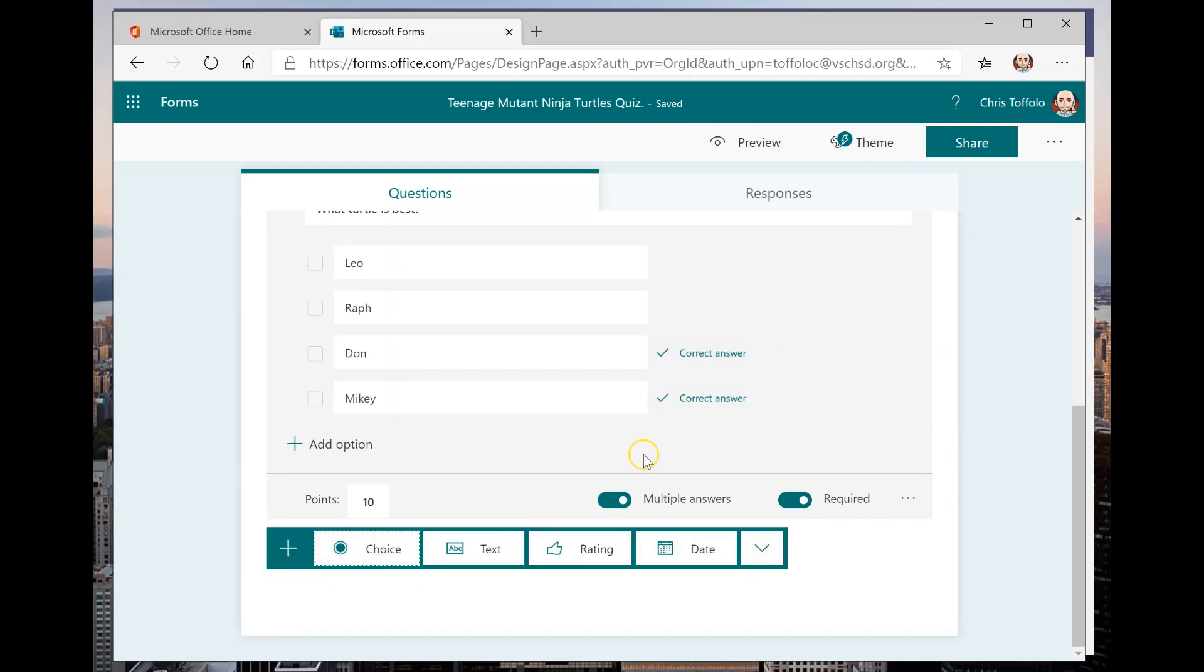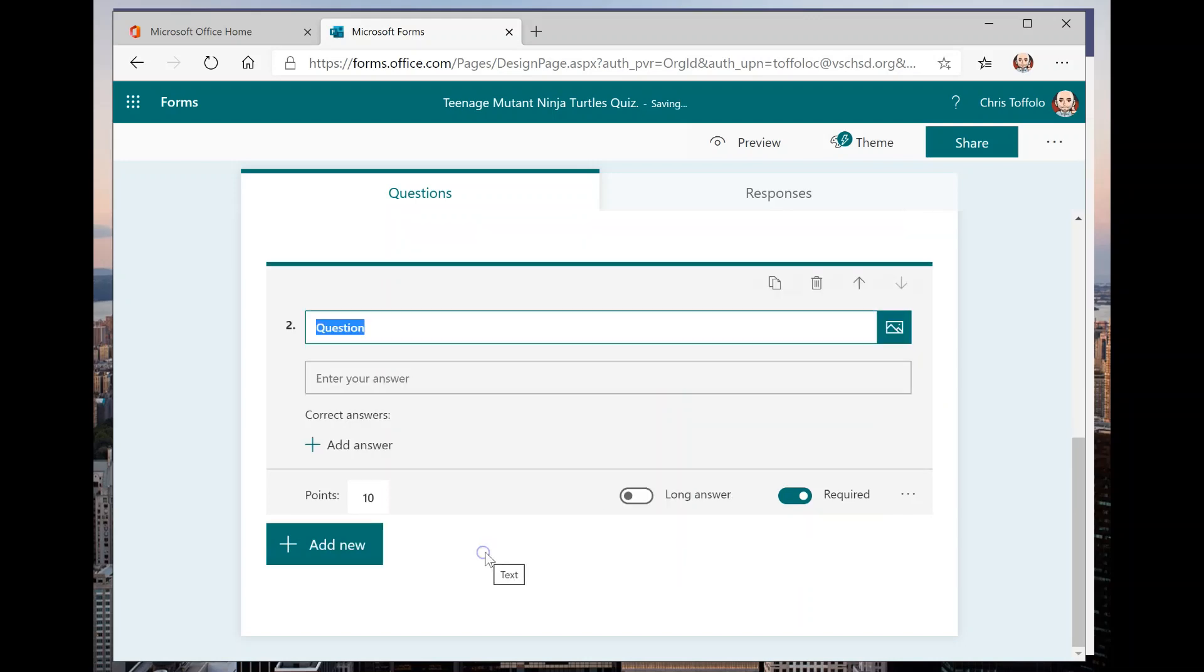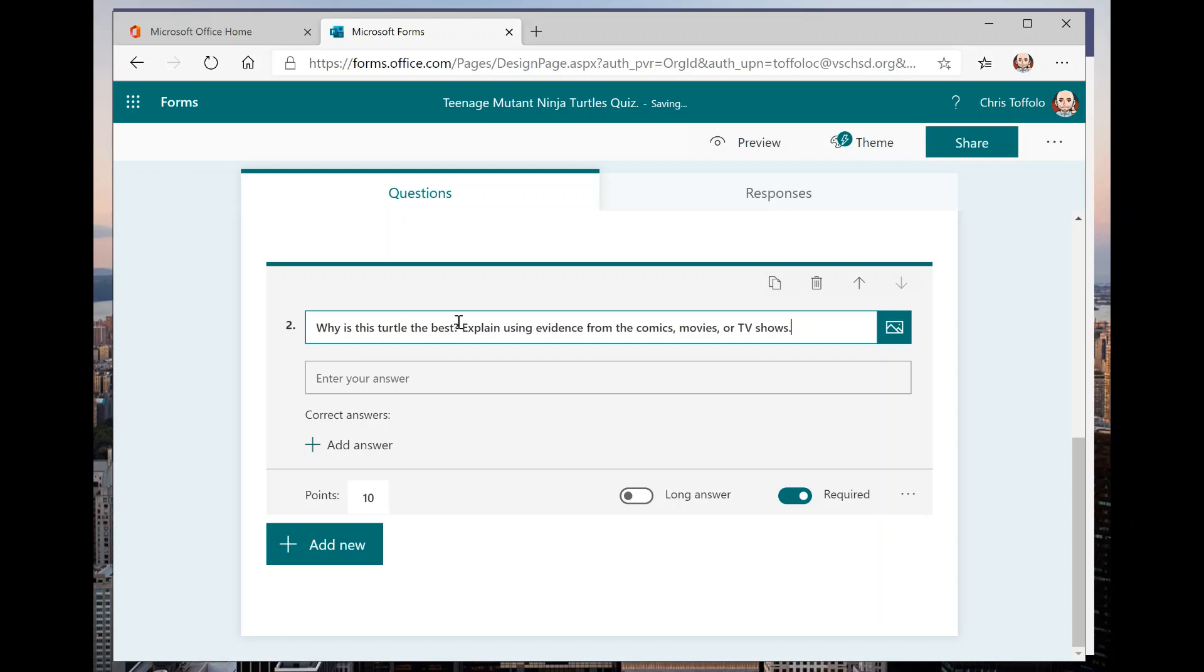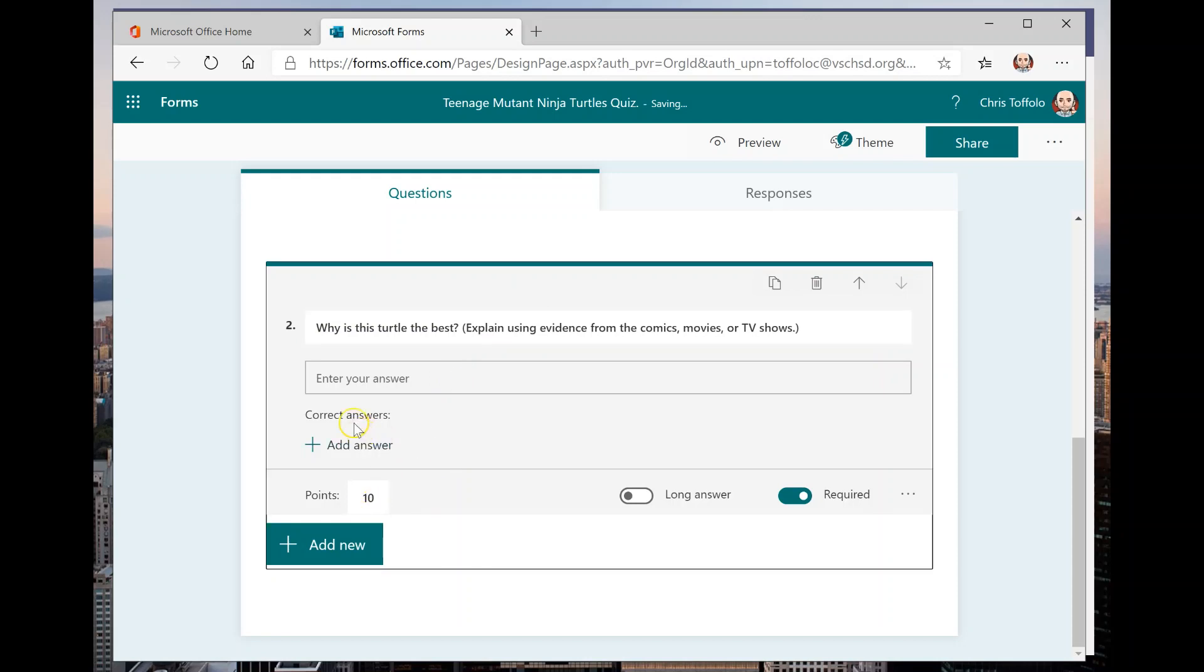And that is one of the questions here. So I'm going to add another question. Instead of a choice one, I want to do a text one. So let me write in and say, why is this turtle the best? Explain using evidence from the comics, movies, or TV shows. I'll put that in parentheses just as a little explanation here.